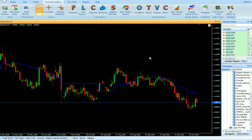In the first step, we calculate the highest high over the recent Kijun period bars. In the second step, we calculate the lowest low over the recent Kijun period bars. The Kijun Sen is then calculated by adding the highest high and lowest low, and dividing the sum by two.